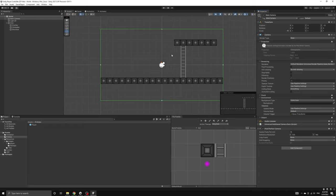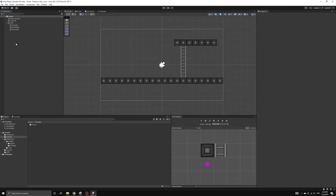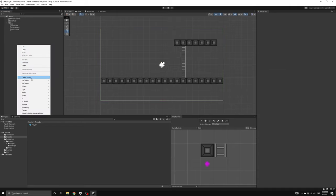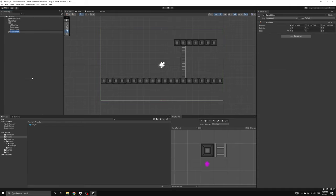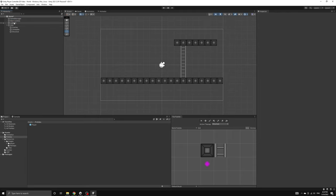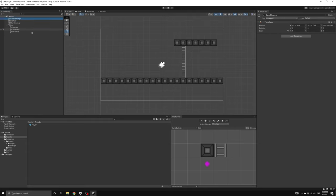Now let's create an empty game object where we can attach our game manager script. We'll call the object game manager and drag it up to the top of the scene hierarchy. I'm also going to reset the position so it sits at the origin of the world.